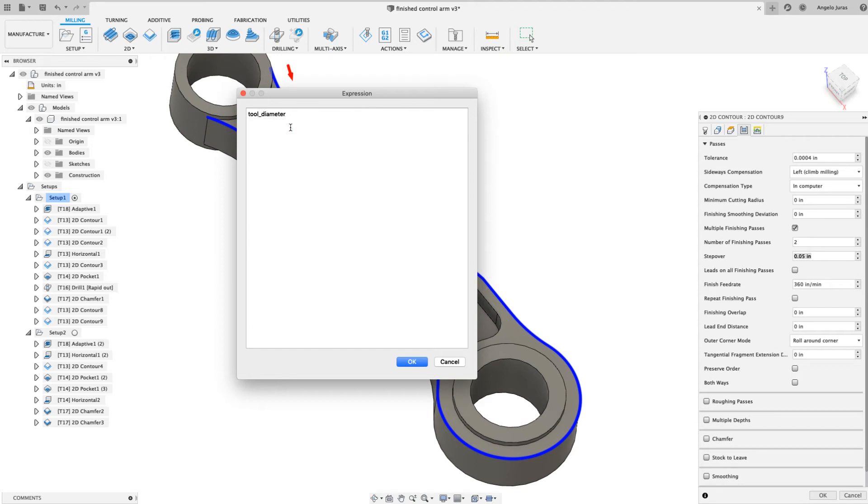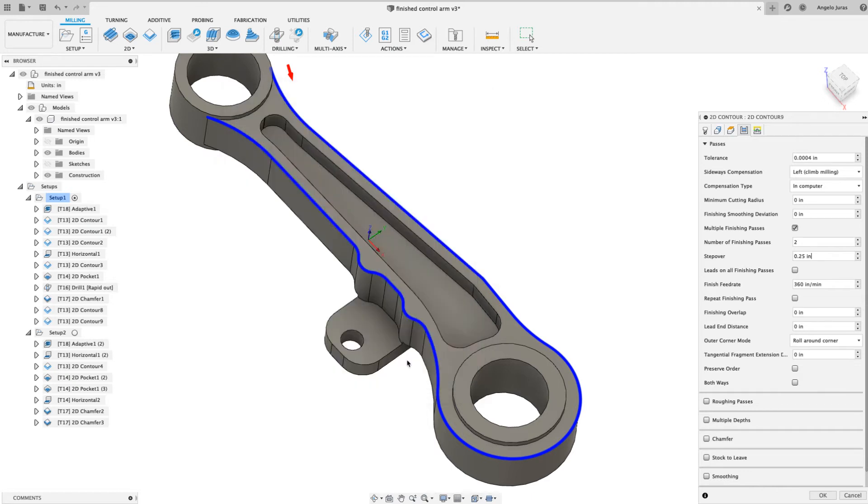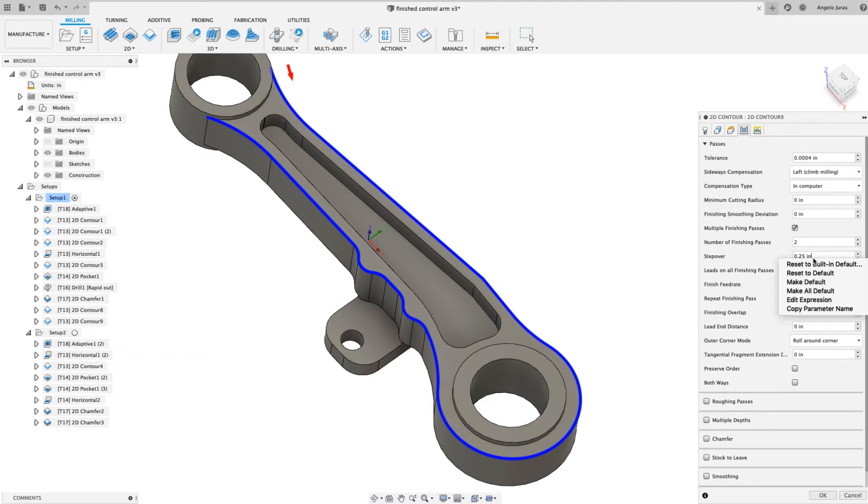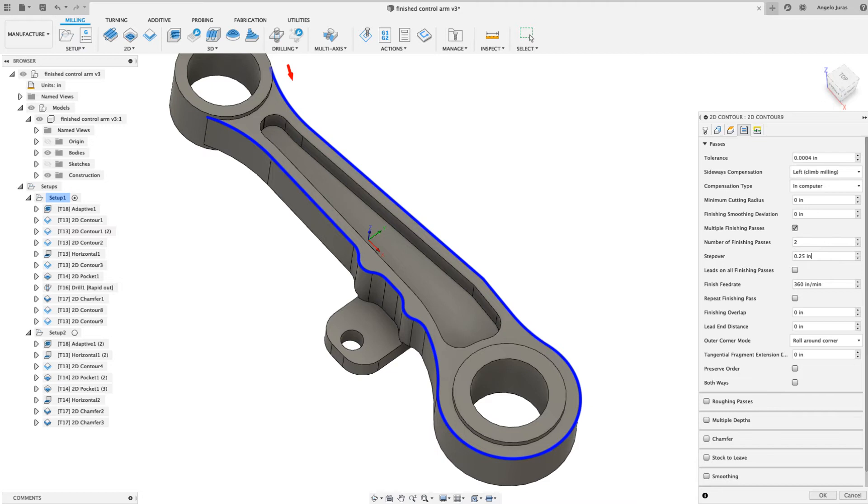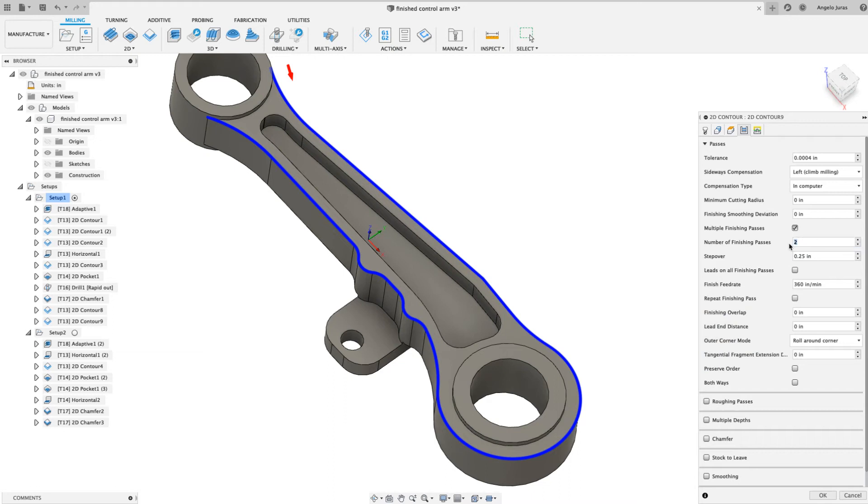Now I'm going to say 0.5, so tool diameter times 0.5. I could even get as detailed as 0.5 - same thing anyway. I'll hit okay. Now that step-over will always be 50%. If I make that default, I'll hit okay. And let me totally exaggerate here - let me put 10 here, so 10 passes with the quarter-inch step-over. Watch what happens.